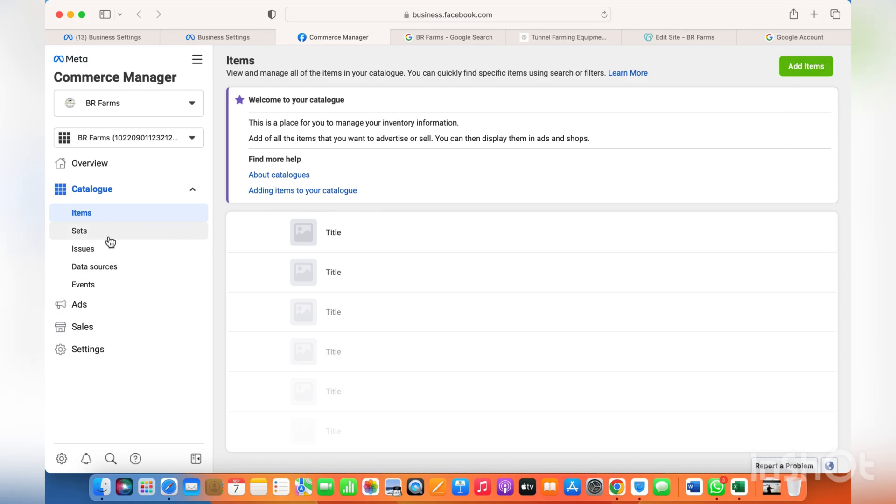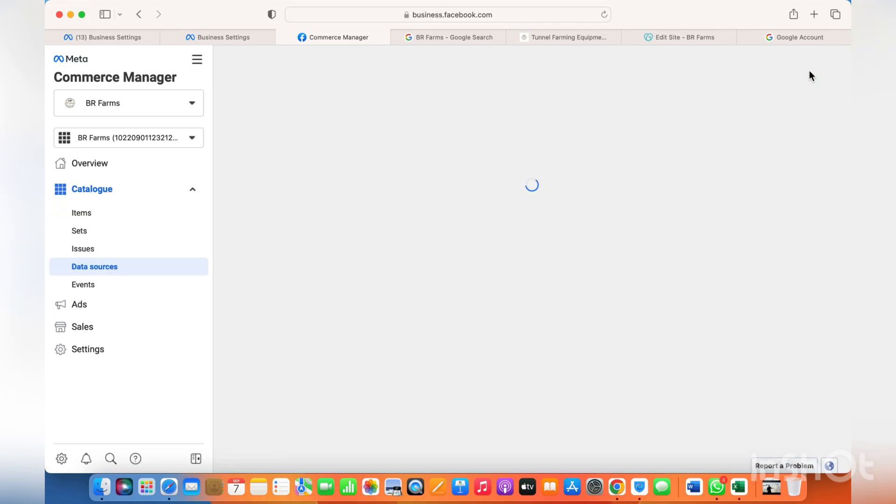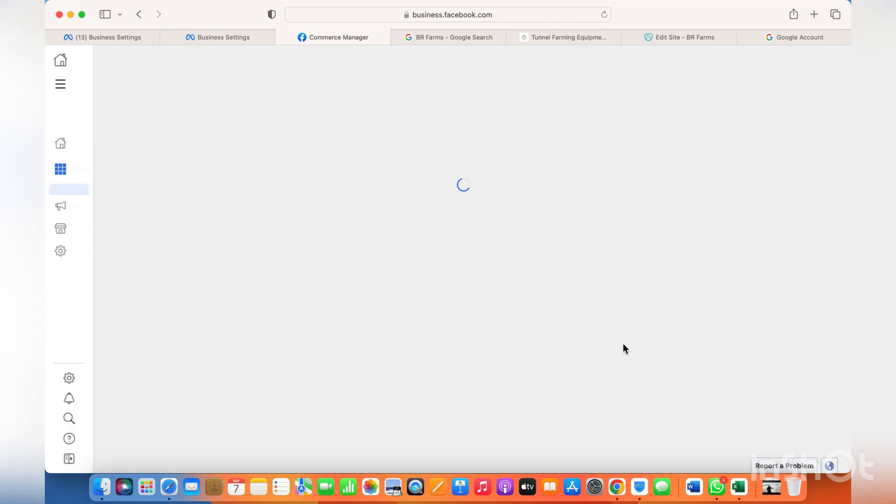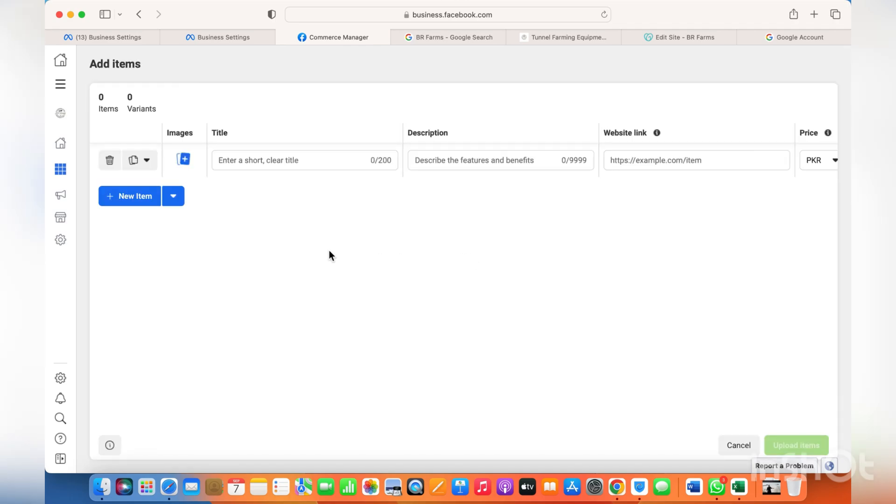These are different things you can add - you can create sets, you can create items. For data source, click on manual and then just click on next. From here, just click on new item.